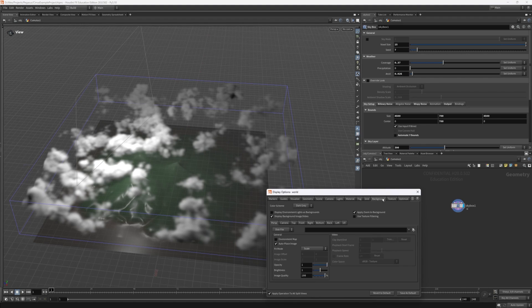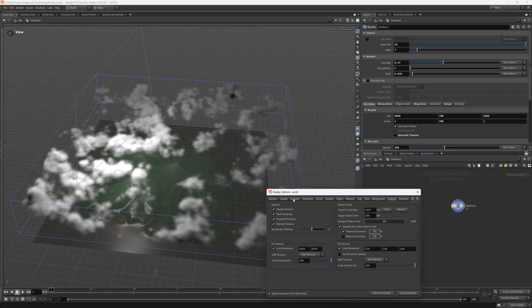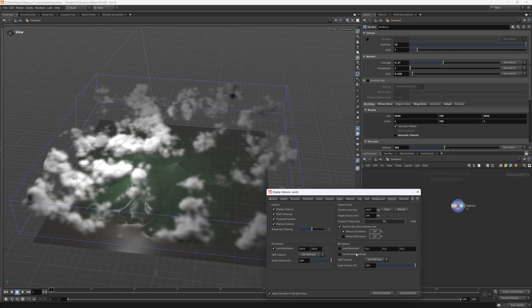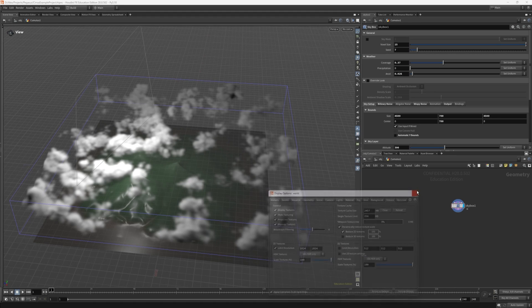Then navigate to the texture category and set the limit resolution to 512x512x512. Alternatively you can disable limiting this.